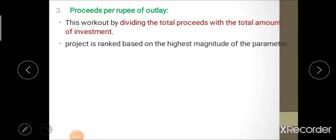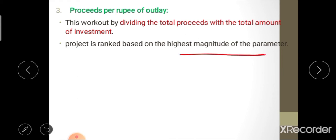The third method is proceed per rupee of outlay. Under this method, the magnitude is calculated by dividing total proceeds by the total amount of investment. The project with the highest magnitude of this ratio is selected for further implementation.